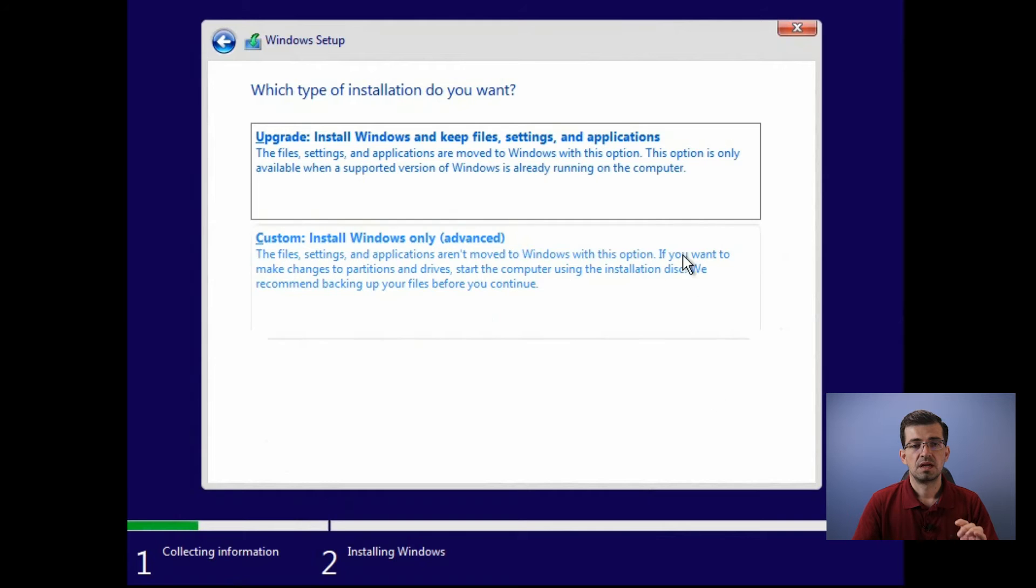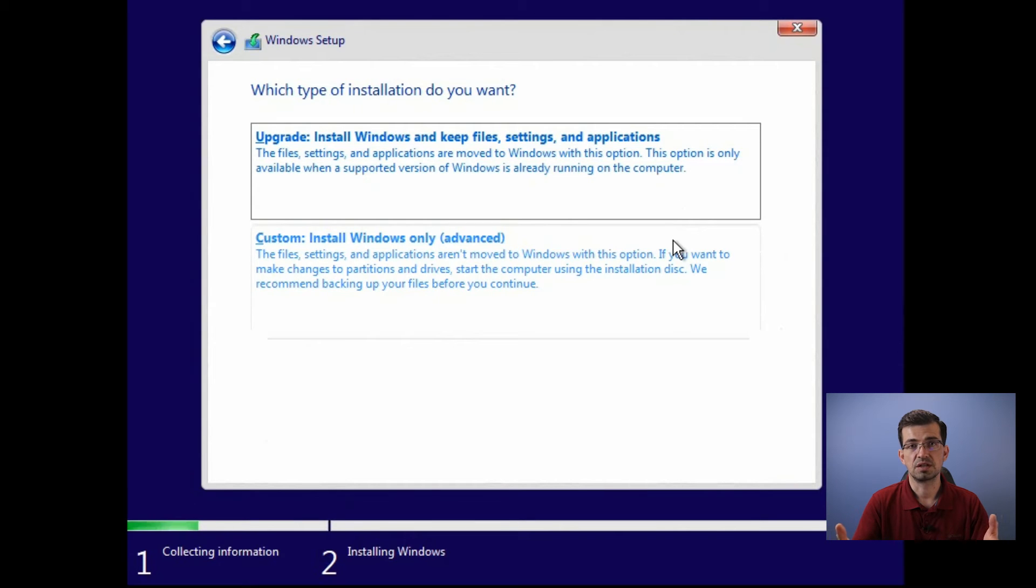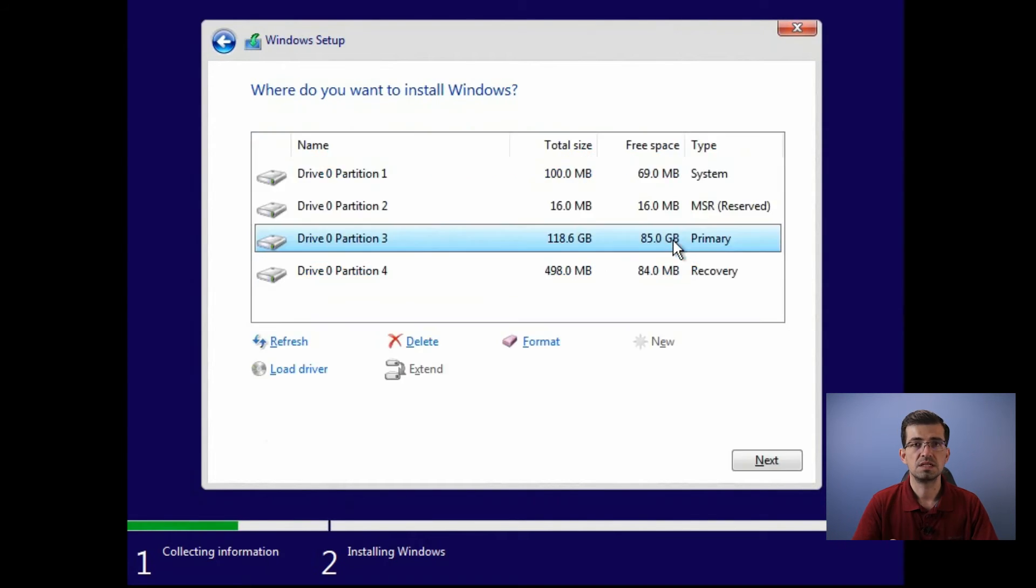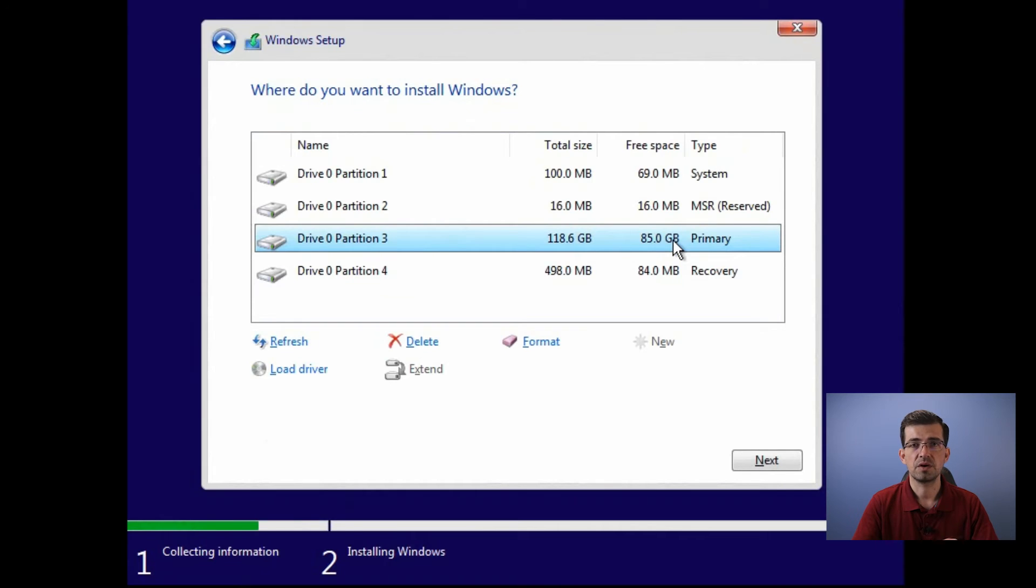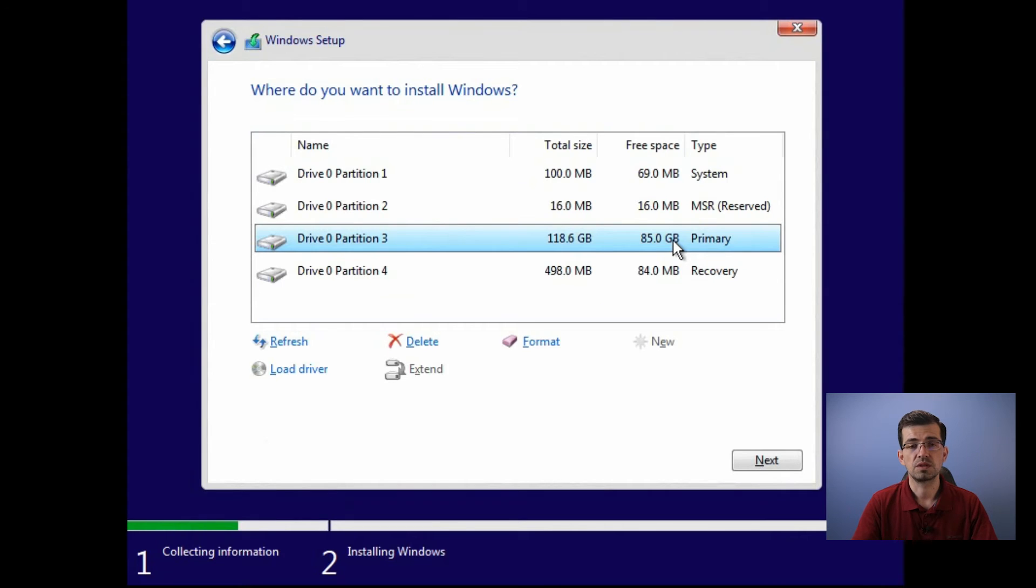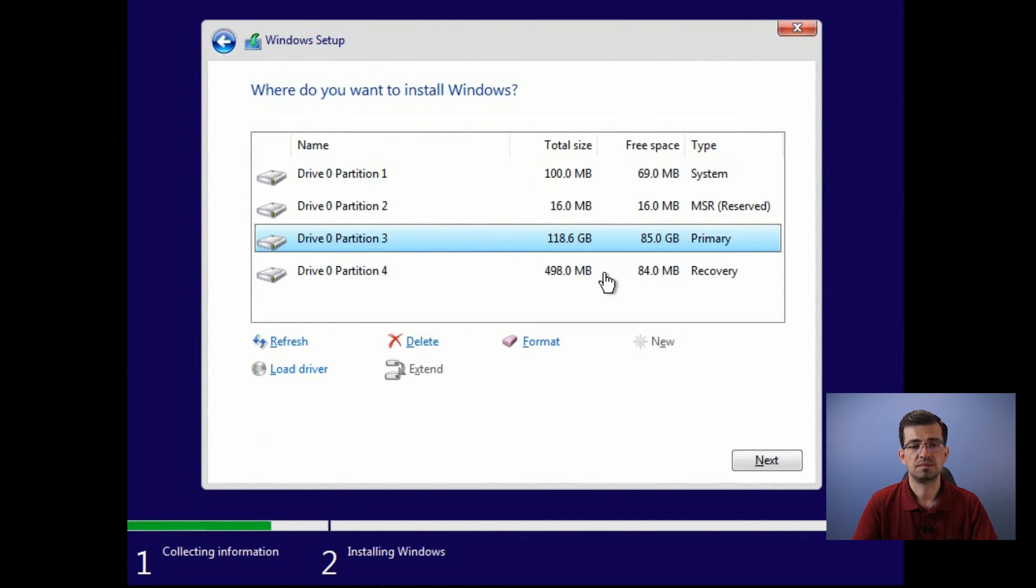In this window, you have two options: to upgrade or to do a full installation. That's the option we want. At this point, I recommend you delete all the partitions you have because you want to have a fresh Windows 10 installation. So let's delete them all.